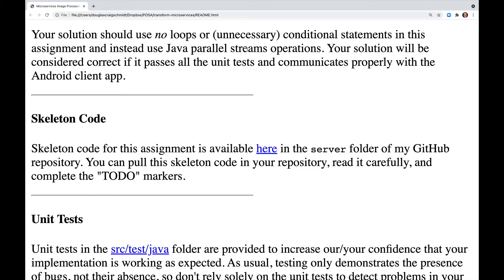Your solution will be considered correct if it passes all the unit tests and communicates properly with the Android client app. Skeleton code for this assignment is available in the server folder of my GitHub repository. You can pull this skeleton code into your repository, read it carefully, and complete the to-do markers.